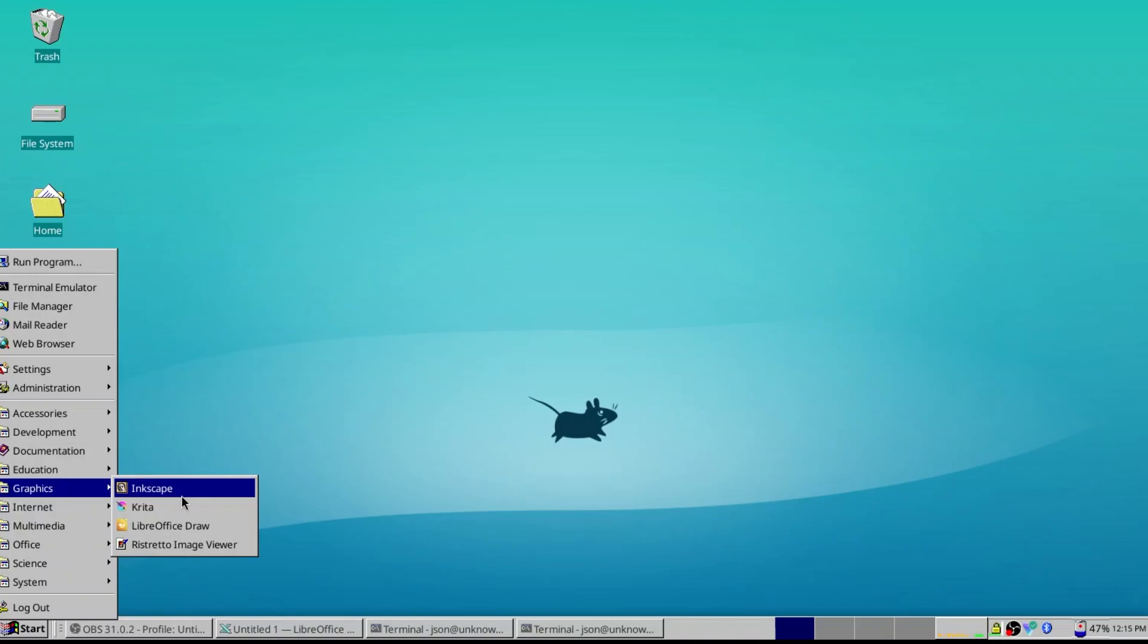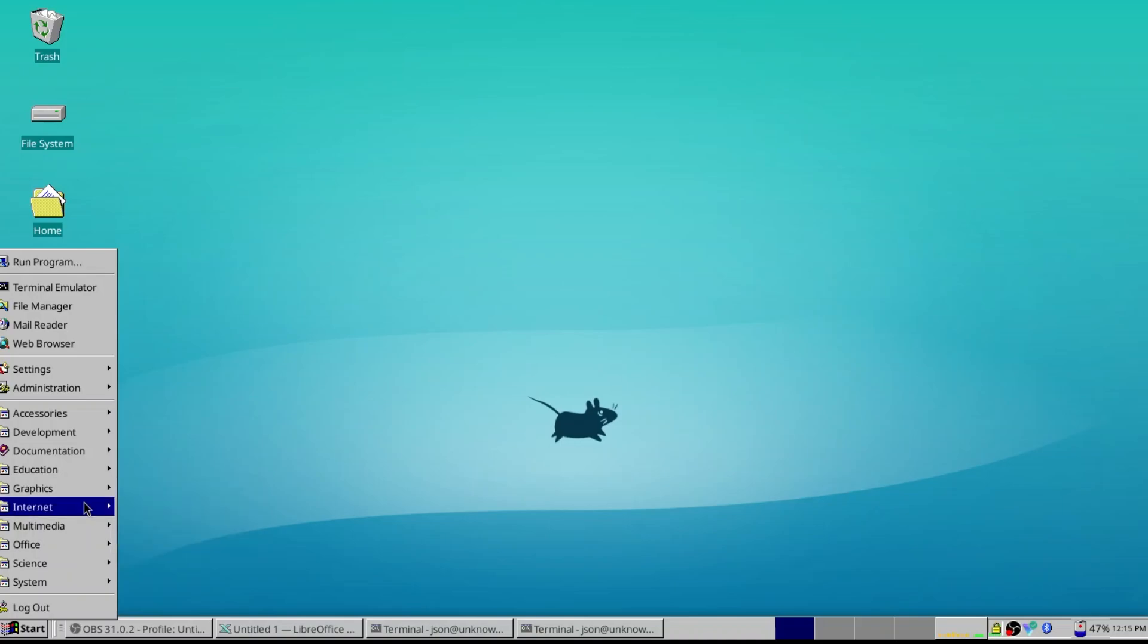I mean, yes, there's DaVinci Resolve on Linux. But frankly, that's just, it's such a pain in the ass. I spend more time trying to get it working than I do actually using it.